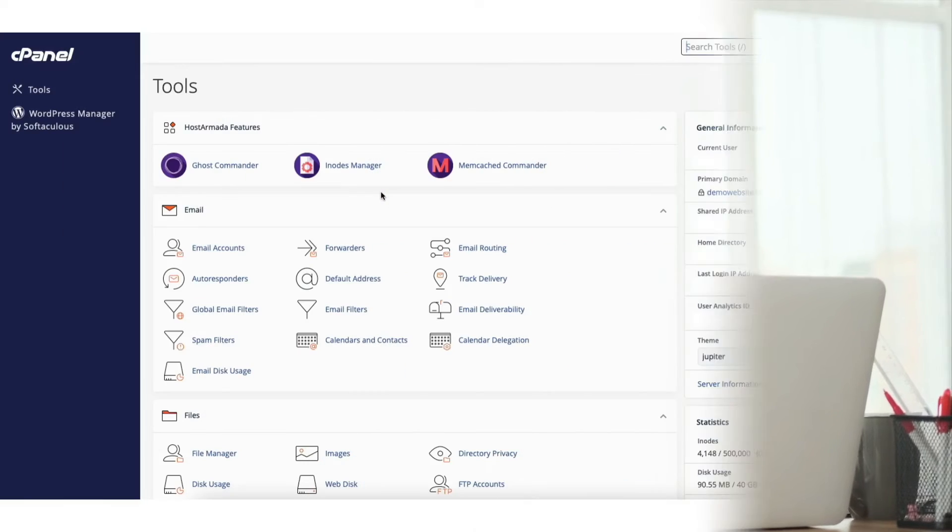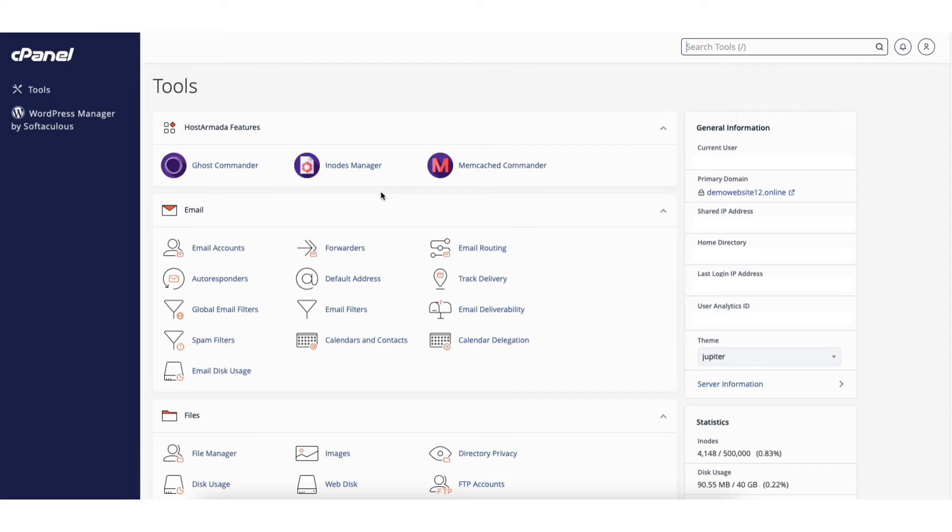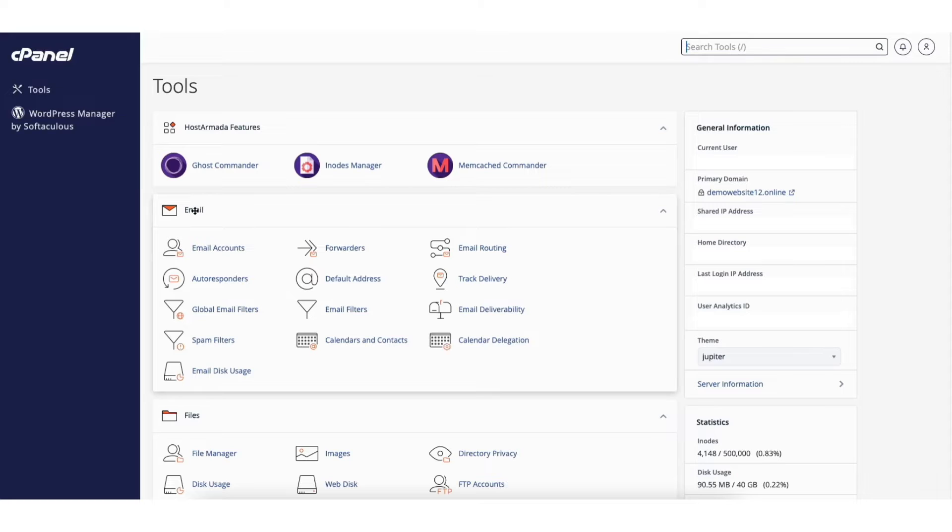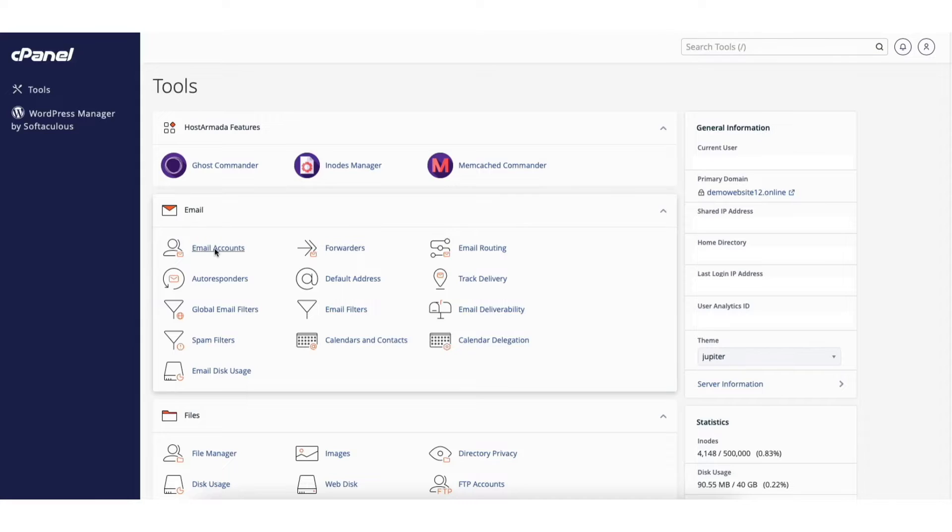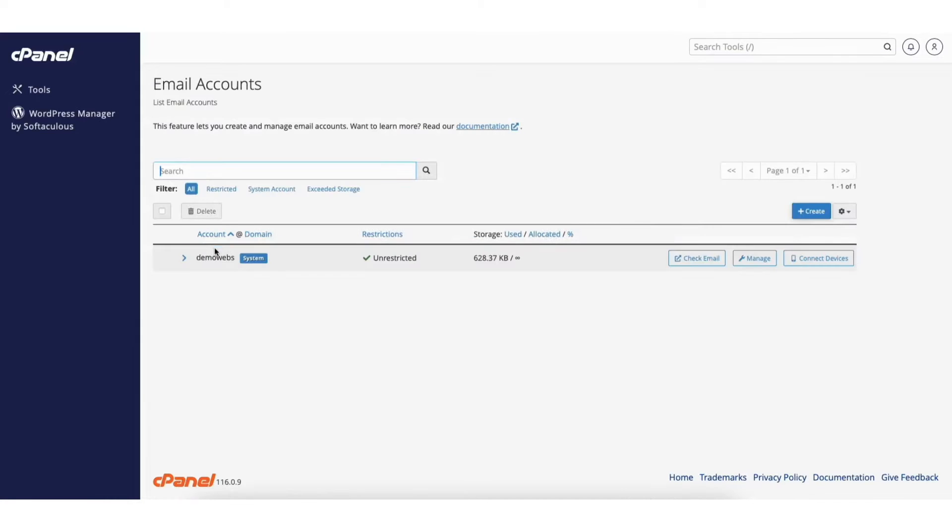To start I'm on the cPanel page. Scroll down to the email section, find email accounts, and click email accounts.